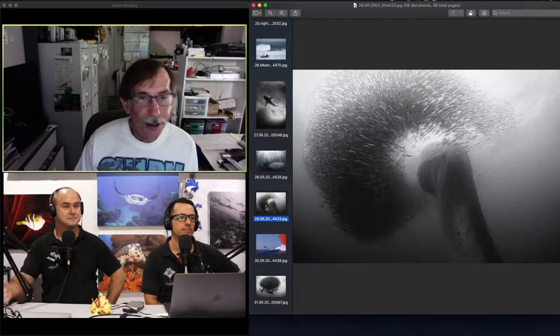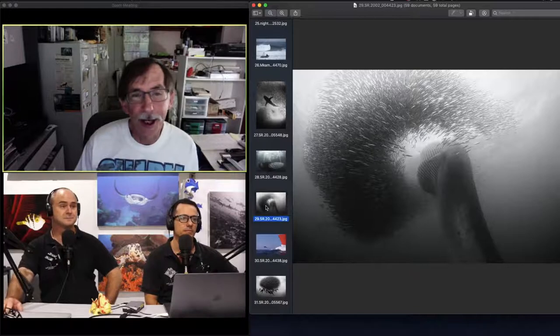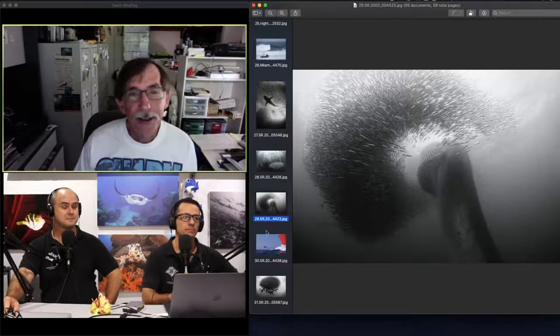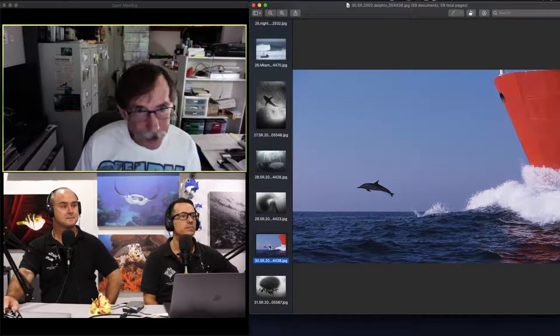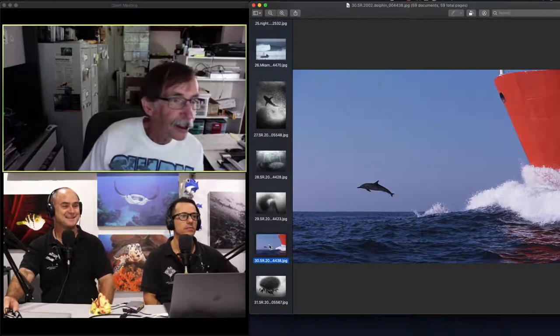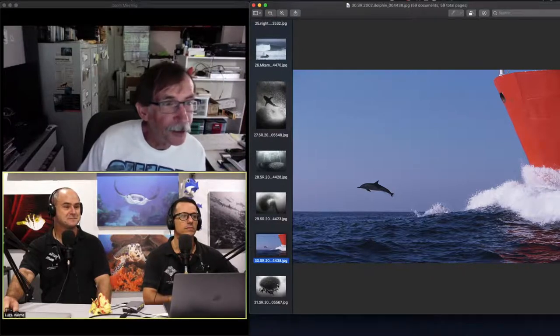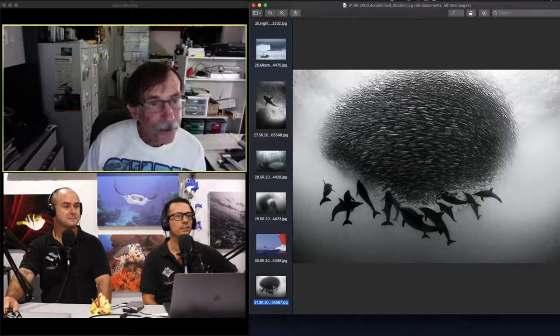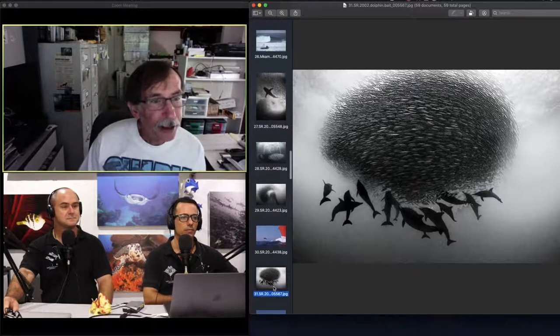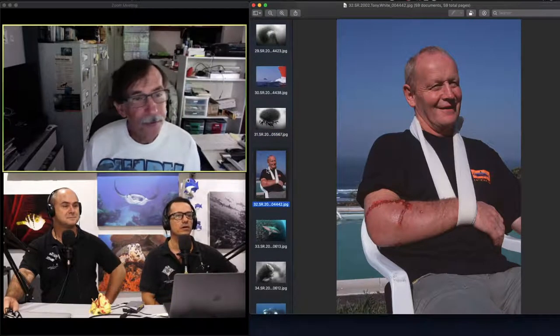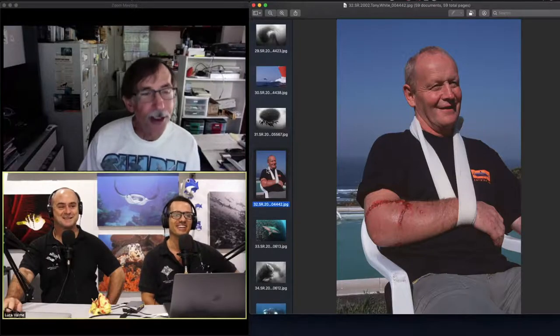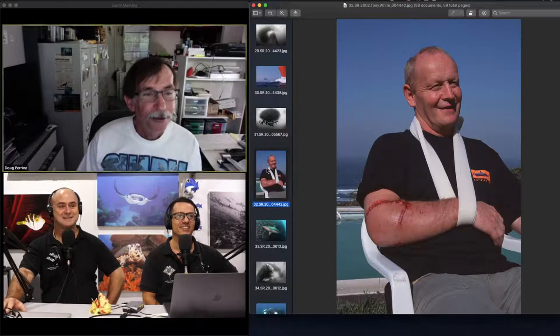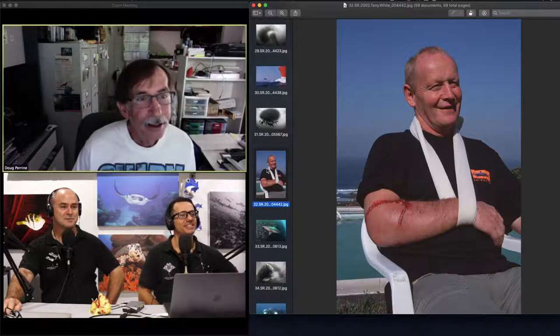But there were a lot of things going on out there during the sardine run. There's a lot of life. Go to picture 30, the mega schools of the common dolphins. I was lucky, this freighter came by while I was out there leaping. Picture 31, that's common dolphins again on a bait ball. And then another thing that happened that year, you go to picture 32, was Tony White made the first demonstration that accidents can happen when you jump in the middle of a giant feeding frenzy.